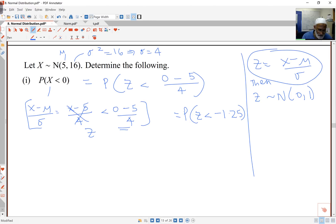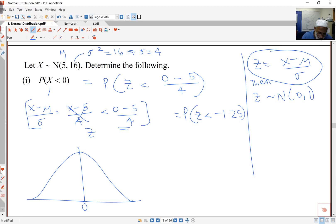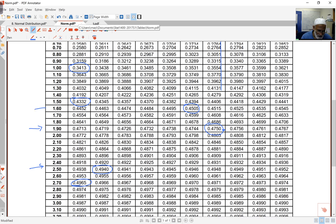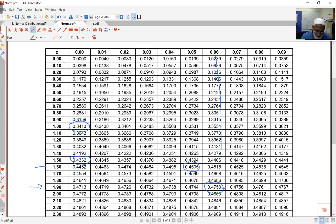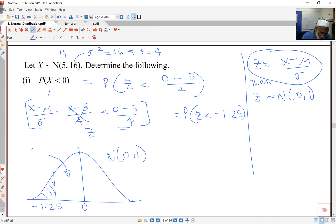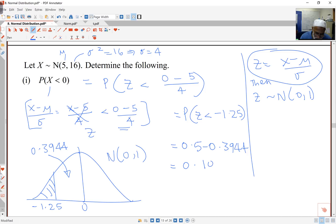I've transformed this from something normal with an arbitrary mean and variance to normal(0,1), and I can look up the tables as previously. Looking at negative 1.25 — I need to be careful. The table gives the area for 1.25, which corresponds to 0.3944. To find the tail probability, I take 0.5 minus 0.3944, and that gives me 0.1056.